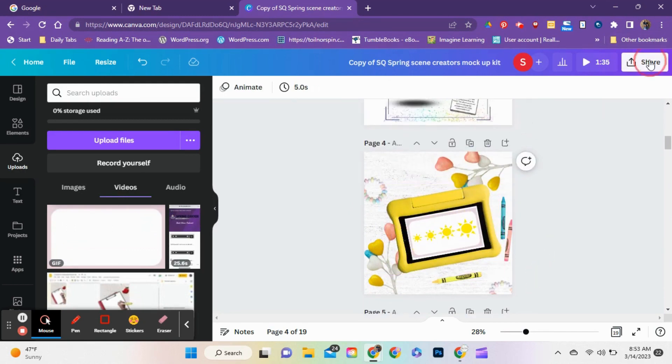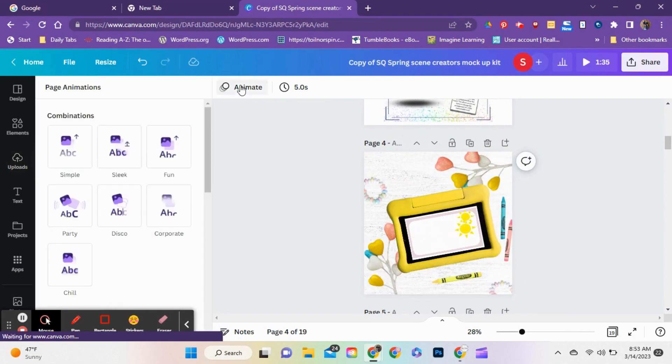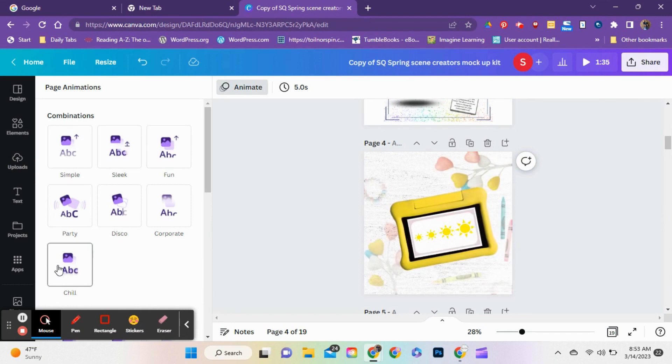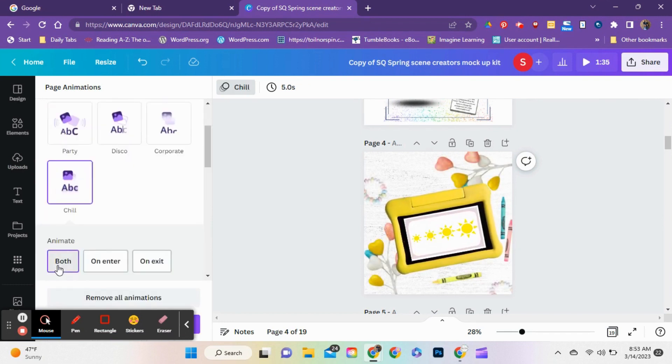Then I animated that entire slide. You can do this many ways, but I just chose a simple pop animation.